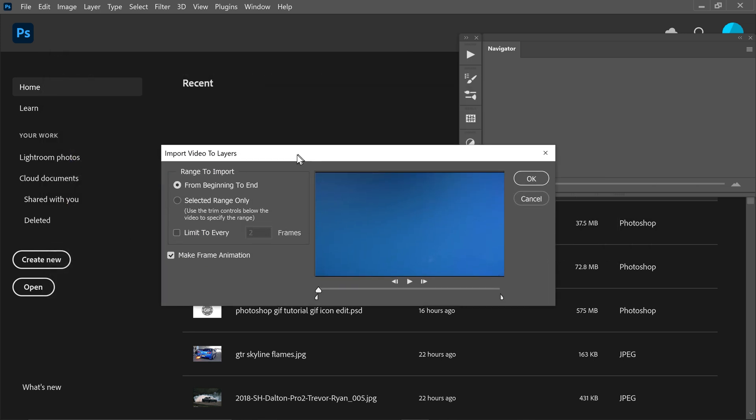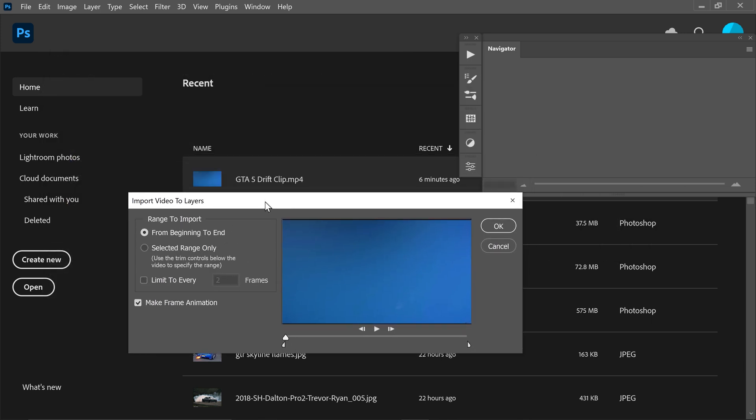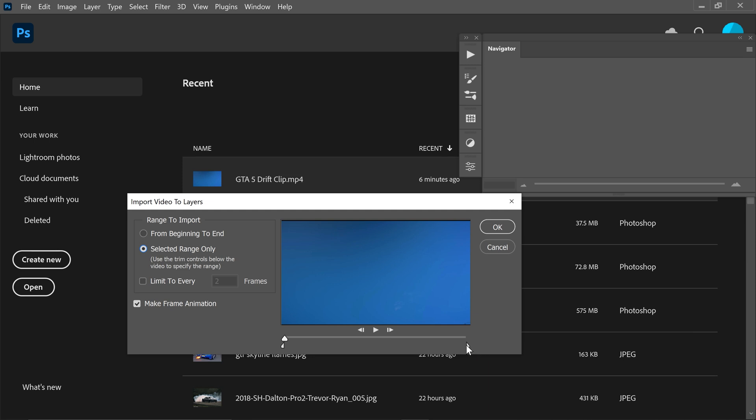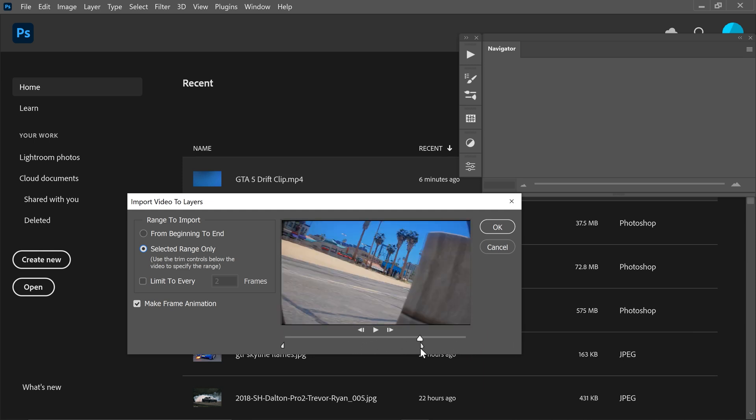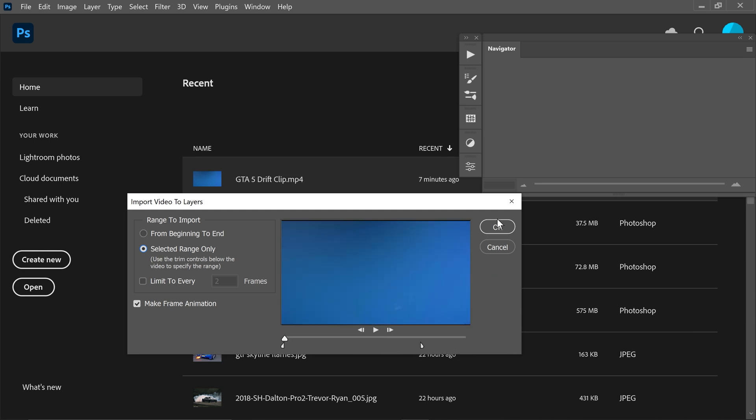This window will pop up and all you have to do is go on to the second one, which is the selected range only. And you would pretty much trim this down to right about here. You can then go ahead and press OK.